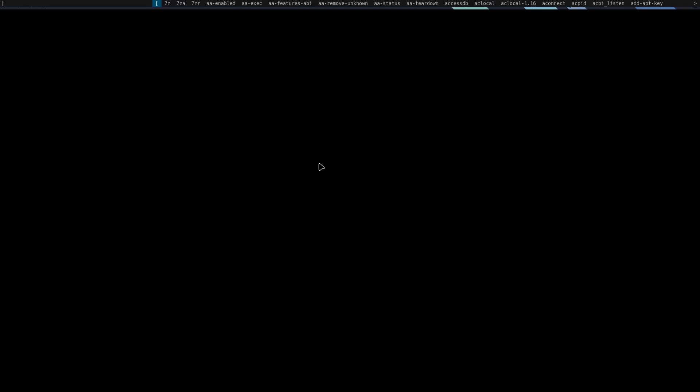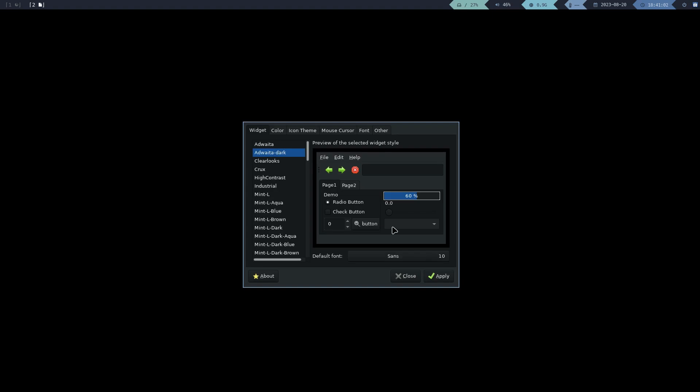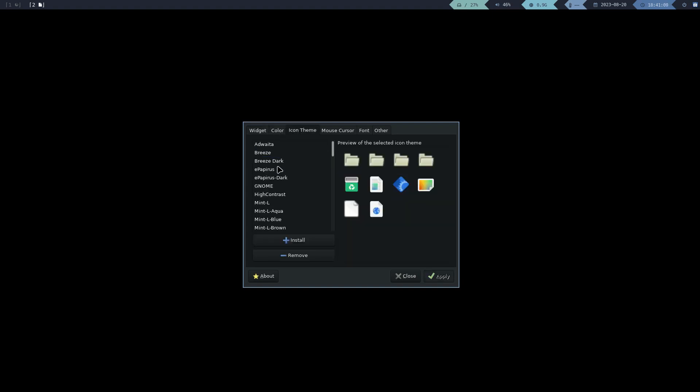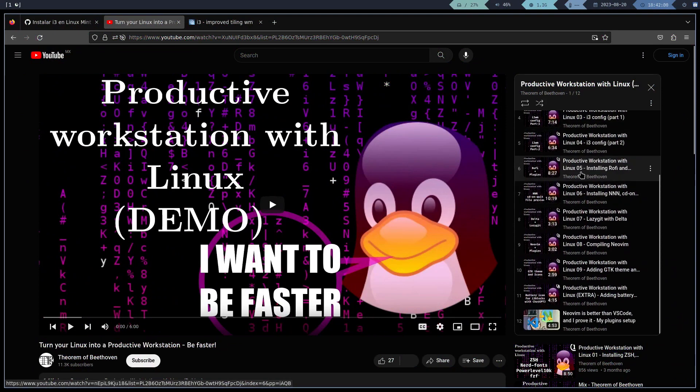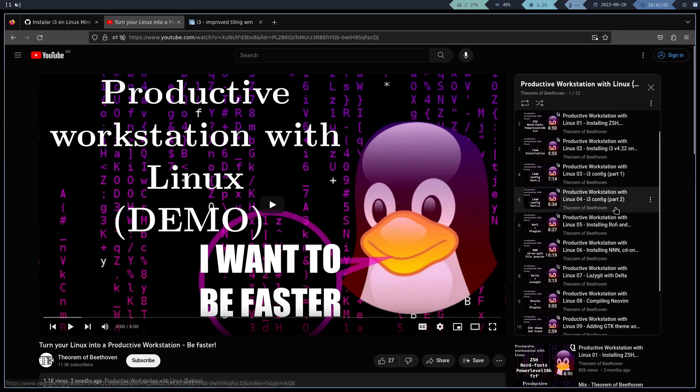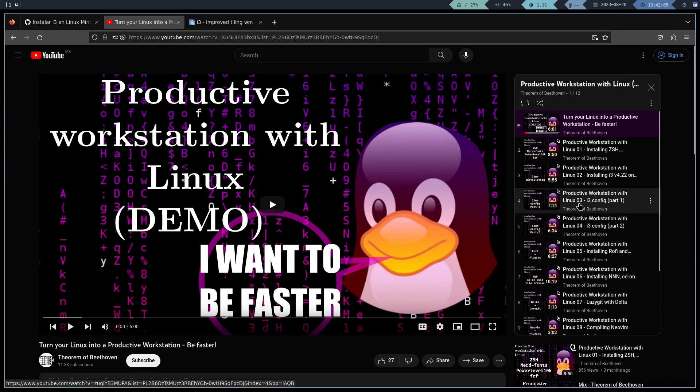With the lxappearance package, we can change the windows theme. Now you can follow the rest of my tutorials to install the rest of the packages like Rofi, Zsh, and Neovim.